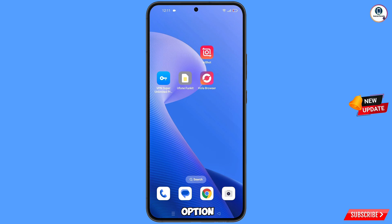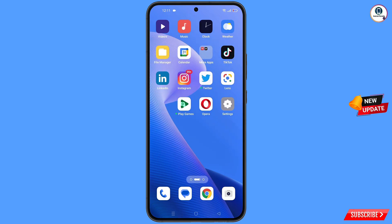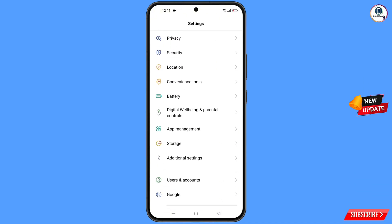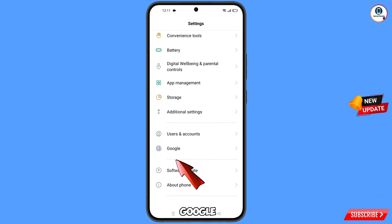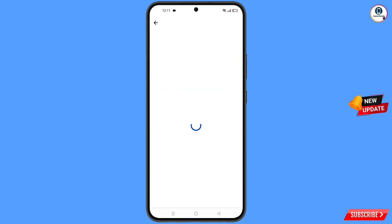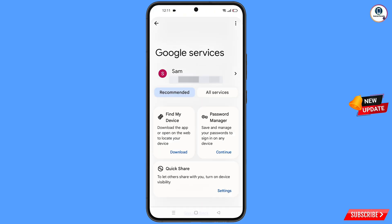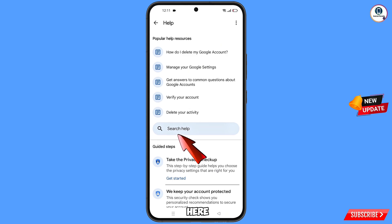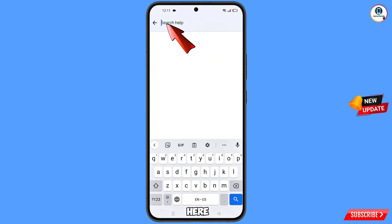Now navigate to the Settings app on your phone, scroll down, and tap on Google. You will land on the Google settings page. At the top you will see a help icon — tap on it. You will reach the help section; in the middle you will see 'Search help' — tap on it.